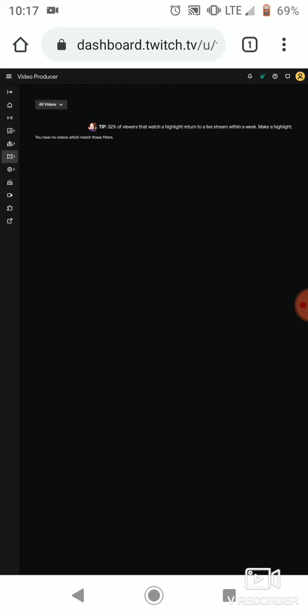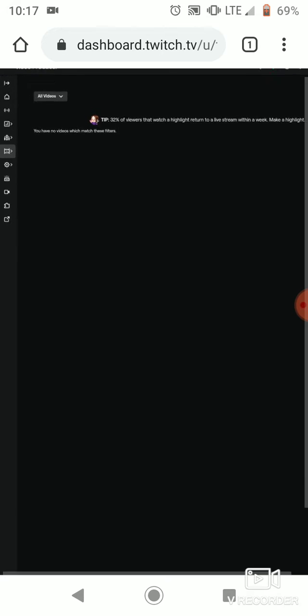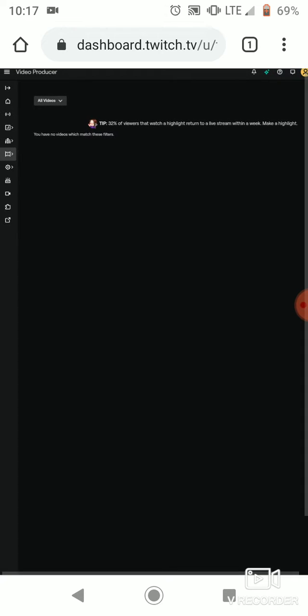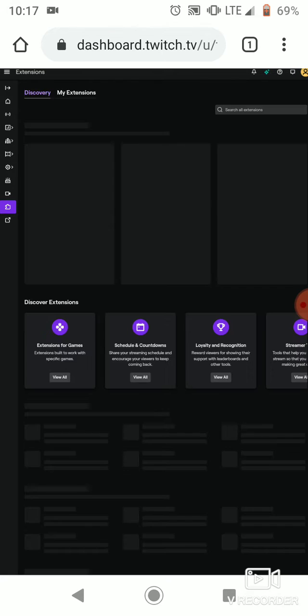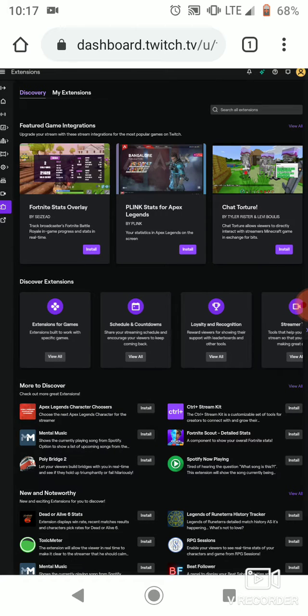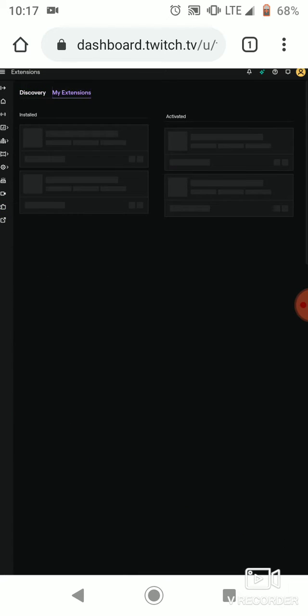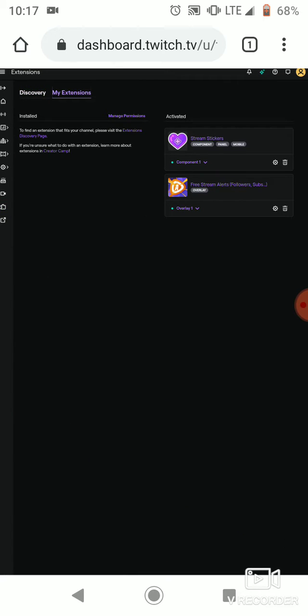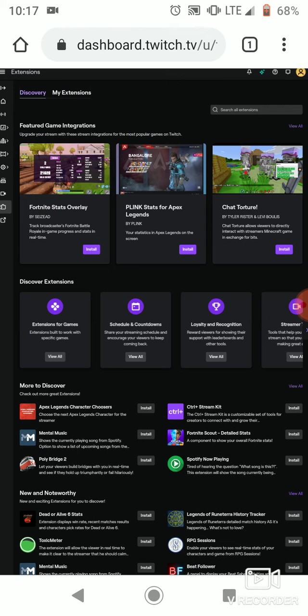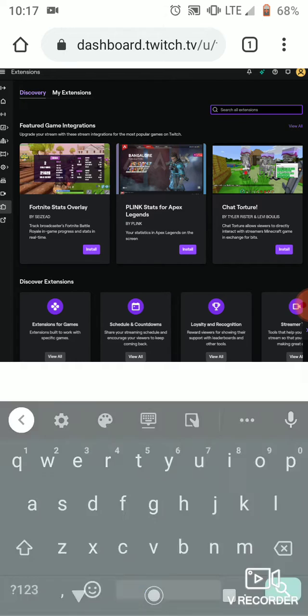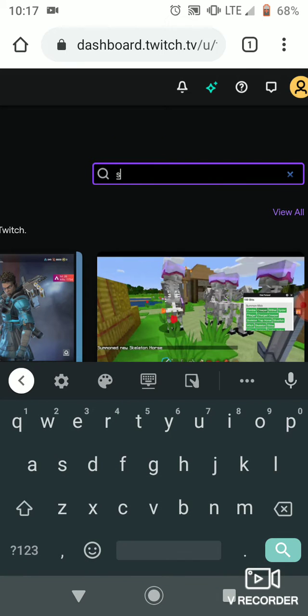So what you're going to do next is go right there. My extensions, yeah. So for me since I already have it installed, you guys have to put great stream alerts.